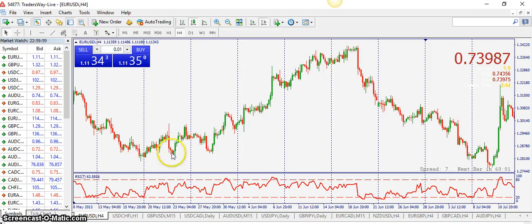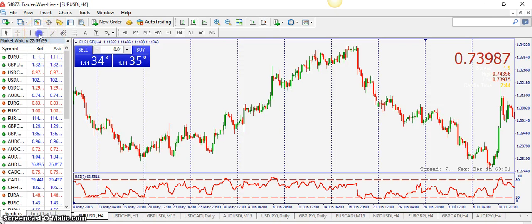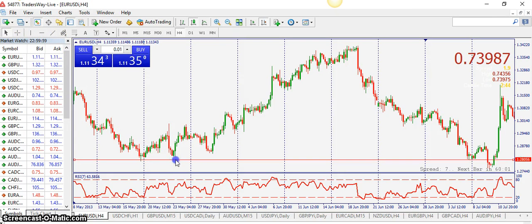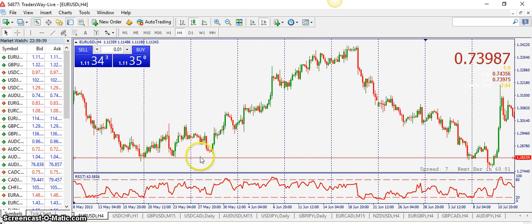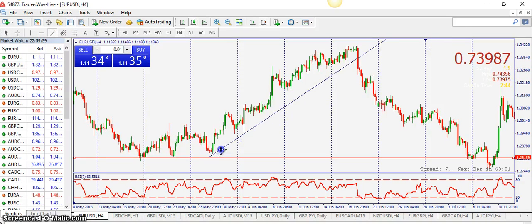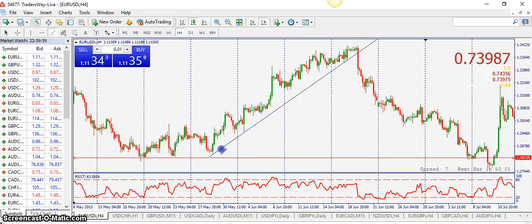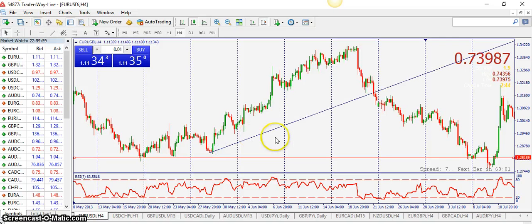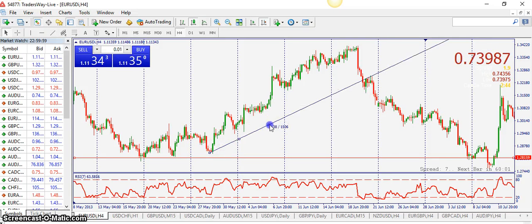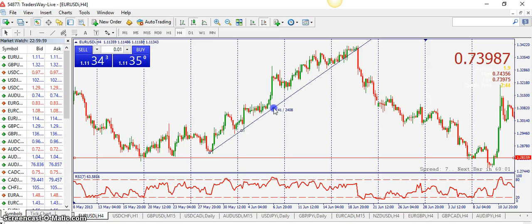I'm going to show you guys how to draw an uptrend and a downtrend. Now this is a pattern example of an uptrend. I'm going to do this for example — this line here is the support line. The uptrend is higher lows.